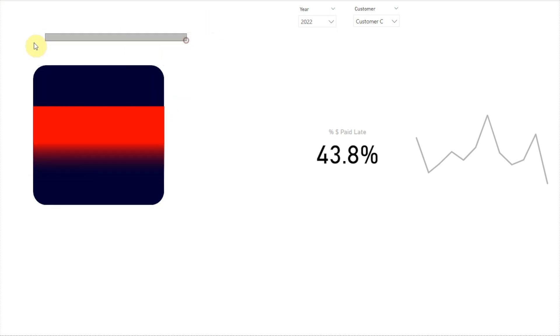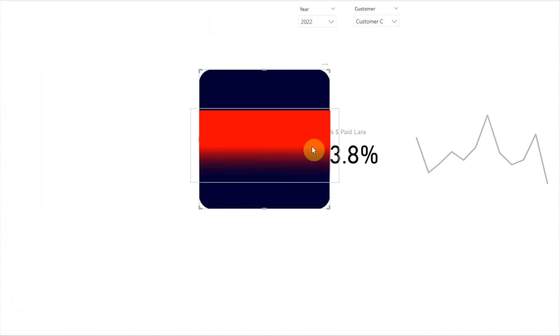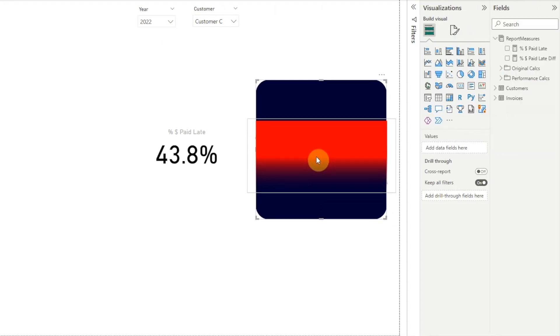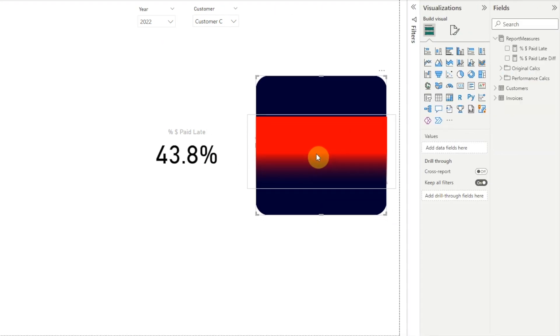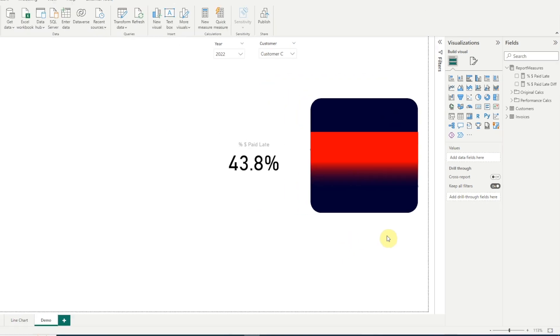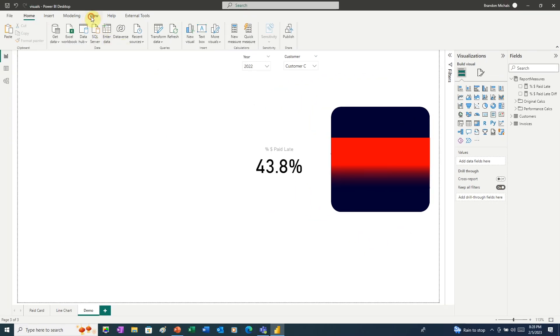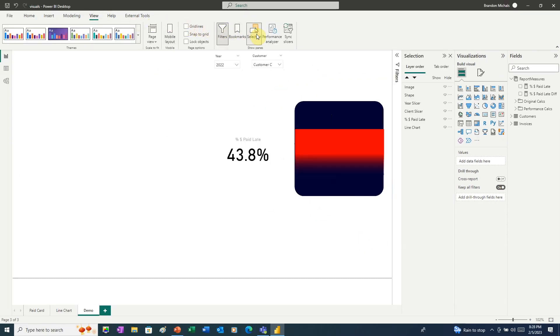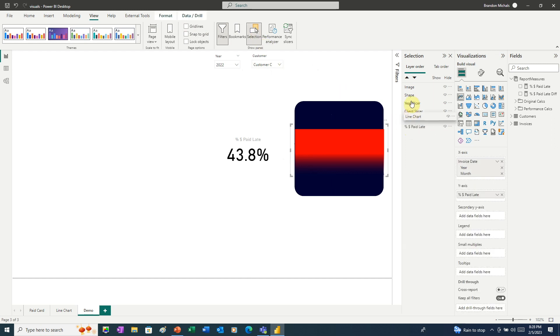Now we can take both of these and drag these over to our line chart. We want to line it up so that you can just see on both edges the line chart popping out. That looks pretty good. Next, we need to move our line chart to the top layer. So to do that, we'll go to View, Selection, and we can see our line chart is all the way at the bottom. Let's move it all the way up to the top.